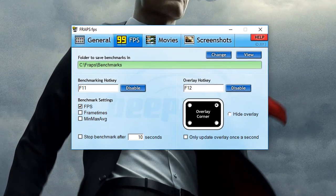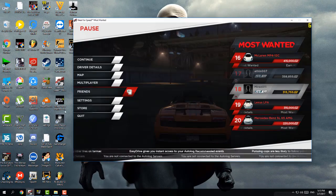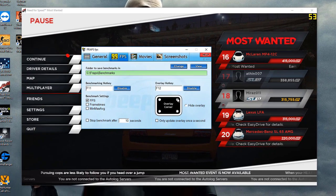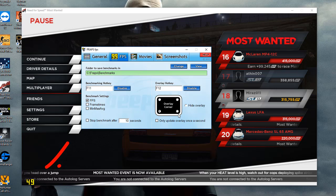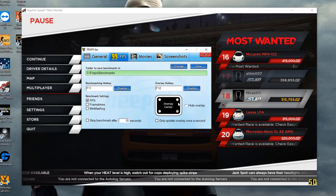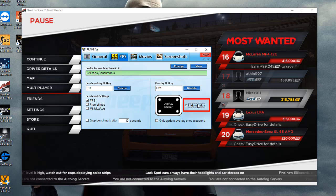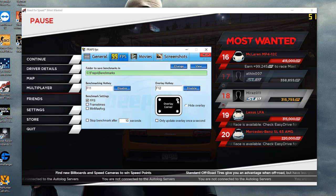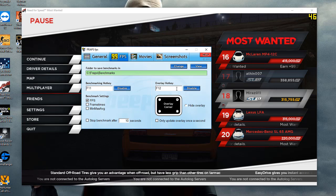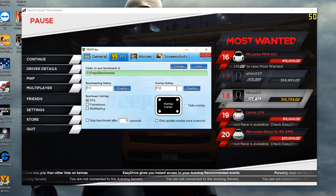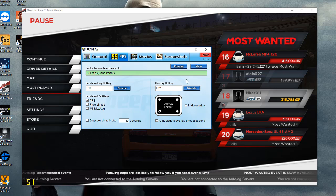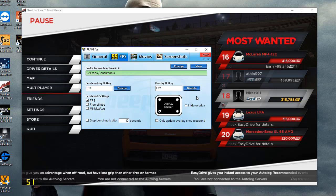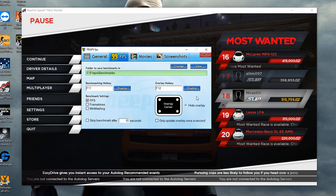The next option is very important: the overlay hotkey. The overlay is basically the FPS counter on your game. You can simply change the position of your overlay — if you want it in the top-left corner, you can change it from here. Whatever position you want, you can change it, and you can also hide the overlay. When you're in-game, you can press the overlay hotkey to cycle positions. Mine is F12 — whenever I press F12, the overlay position changes.